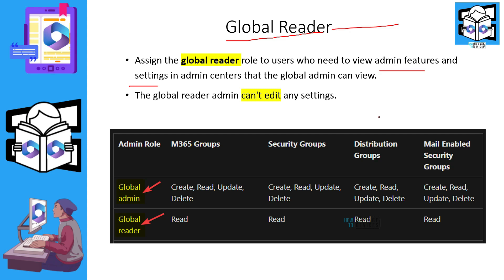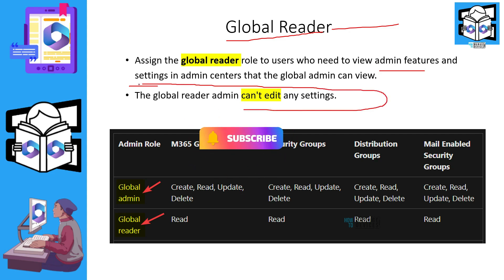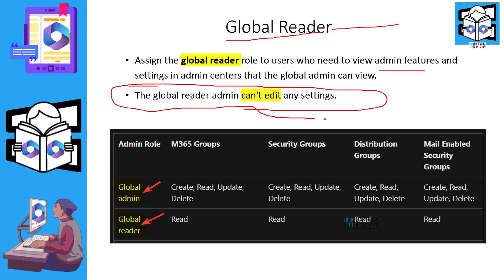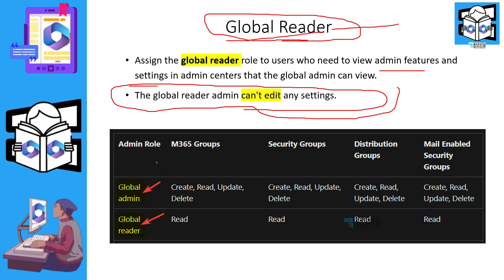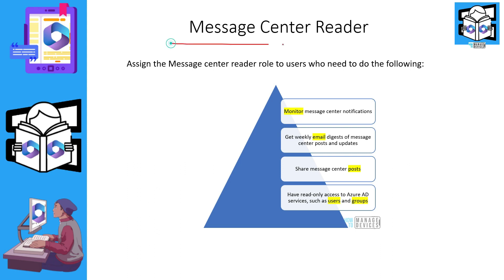Maybe an auditor might require this, or if there is a trainee or new joiner in your organization, that person should have access initially until they complete the appropriate training. In this table you can see the comparison between global admin and global reader — global reader has read permissions, while global admin has permissions to create distribution groups, mail-enabled security groups, M365 groups, etc.